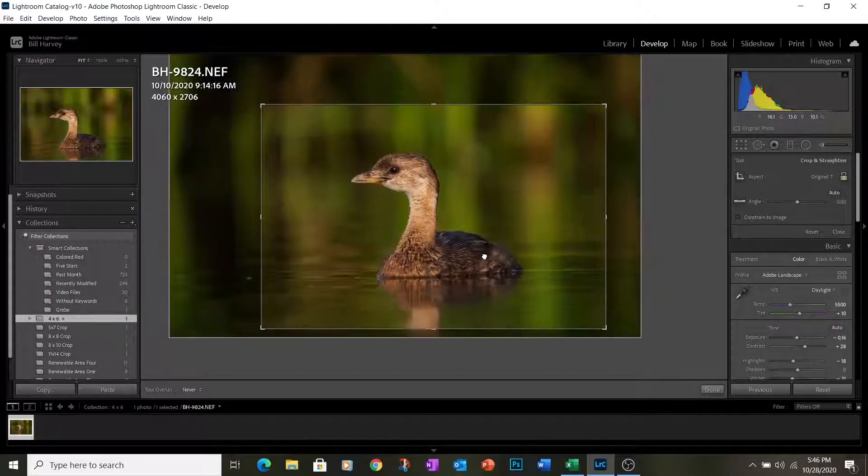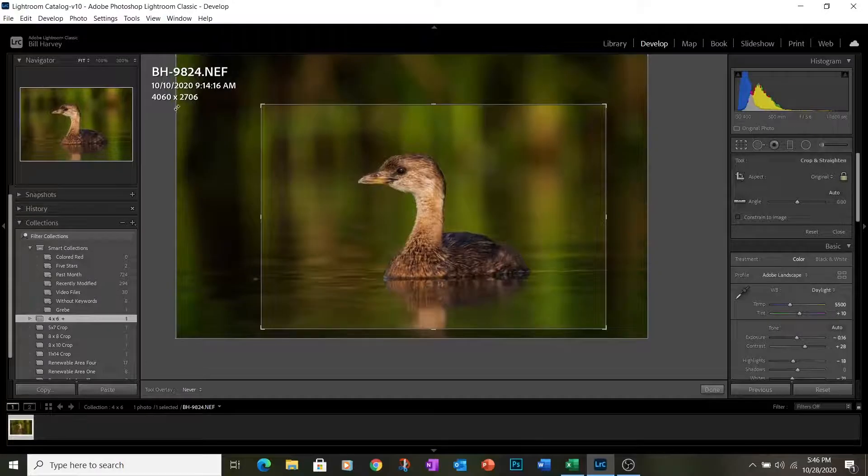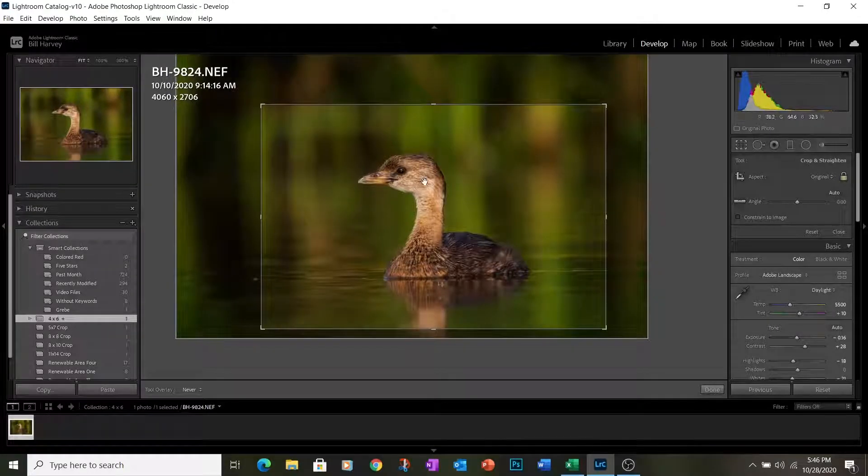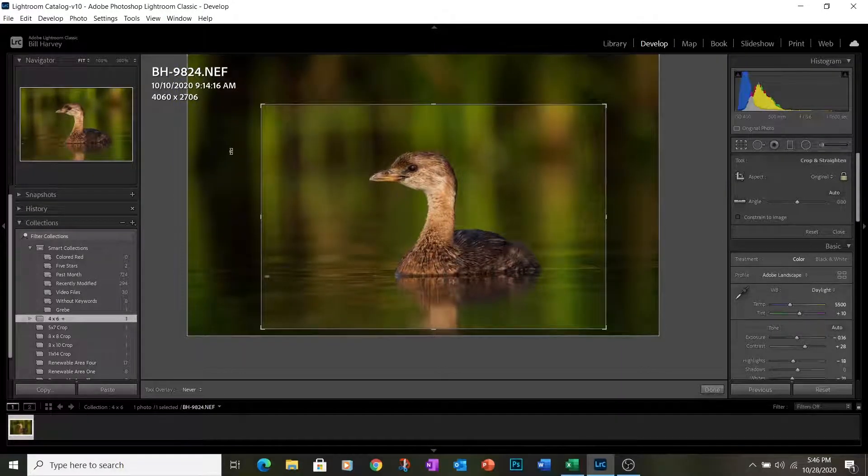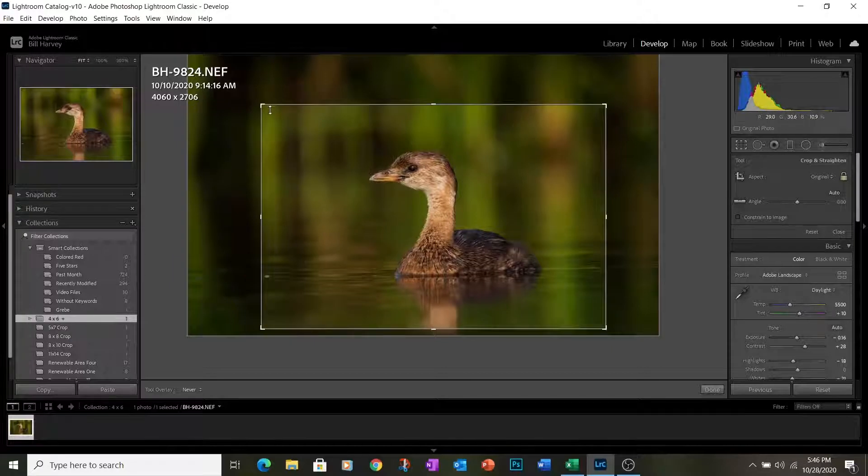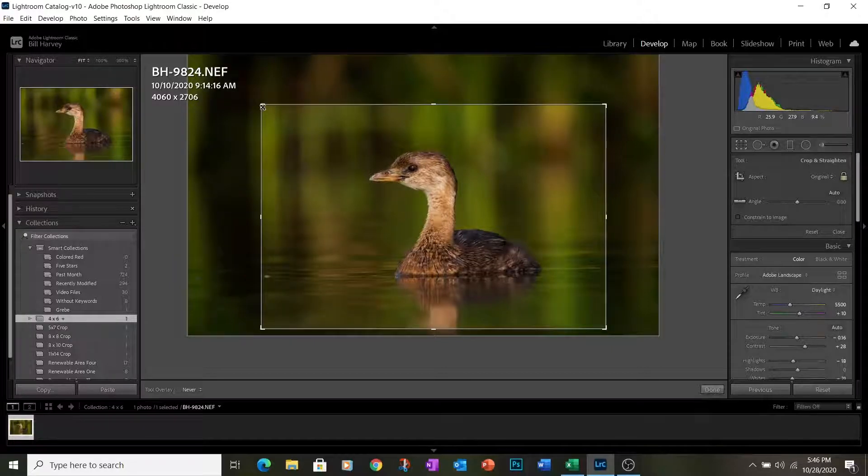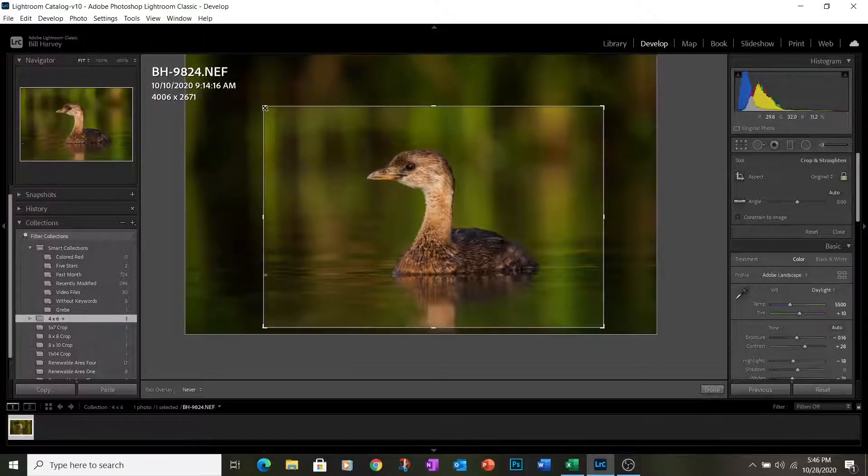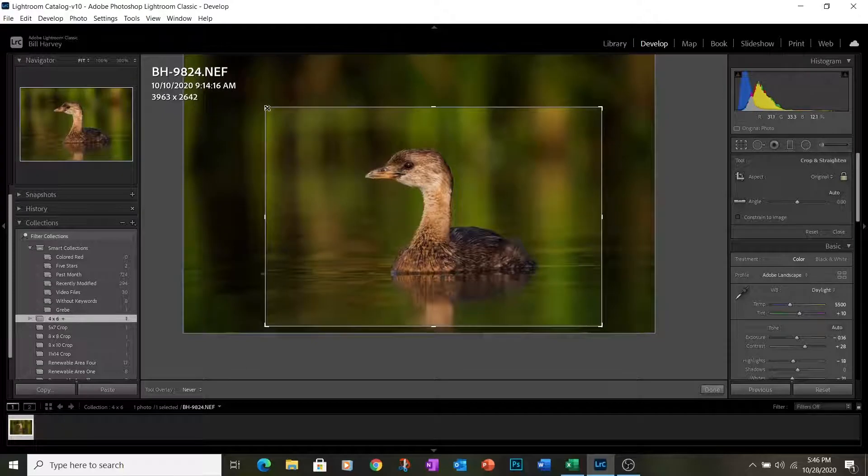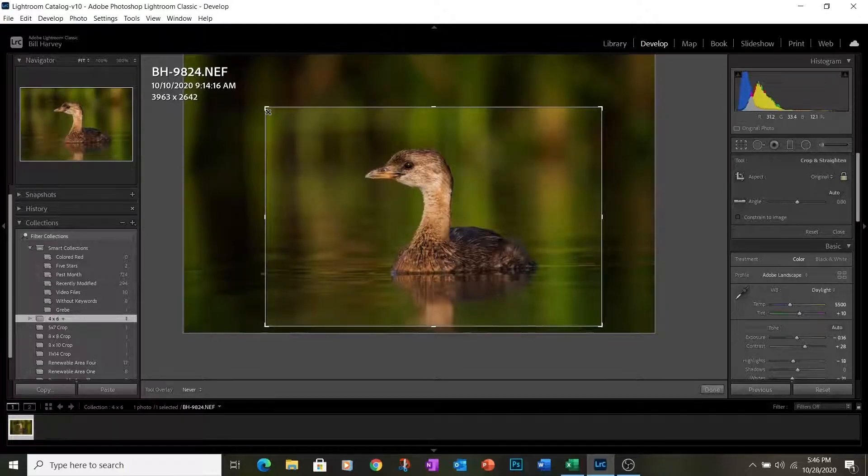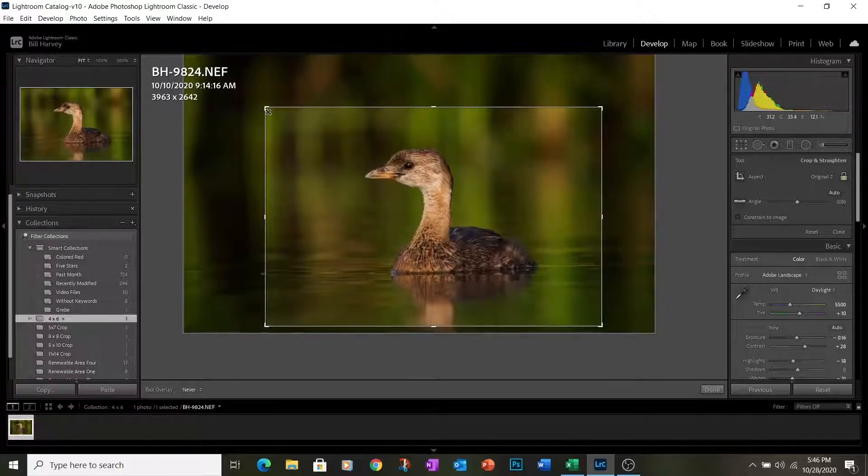And the number we're looking for here is 3,959. So this is a bit more than 50% of the original pixels in the image. 3,959, 3,963 is pretty close. It's a touch more than 50%, so we'll use this.